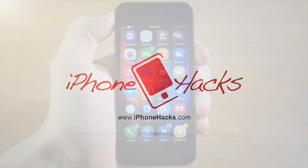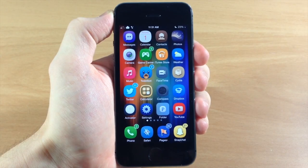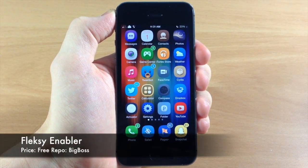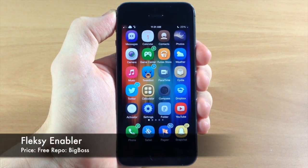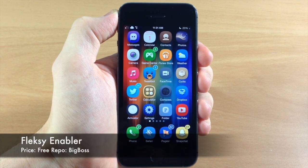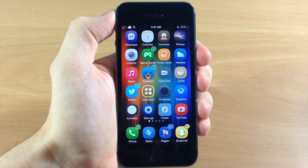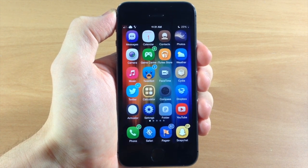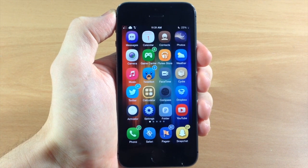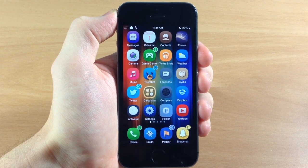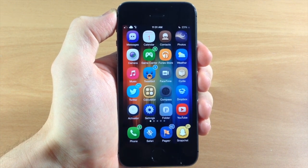What's up guys, this is iTweeks here with iPhoneHacks.com and today I'm going to be showing you a tweak called Flexi Enabler. If you're not familiar with Flexi, basically what it is is a completely new keyboard for your device. This is something that you're going to download directly from the App Store, and then you're going to download Flexi Enabler from Cydia.